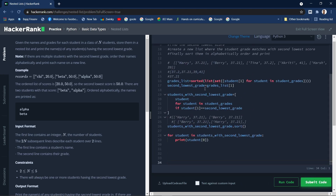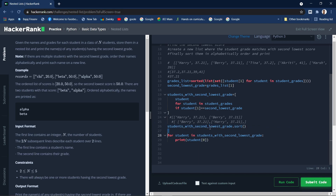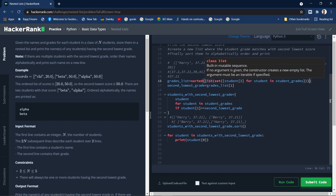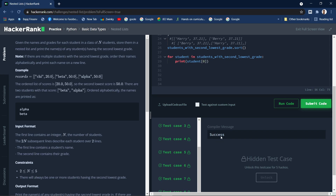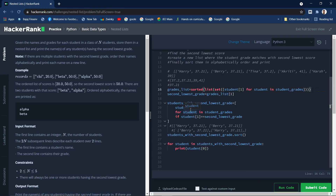It has passed the sample test case. Before submitting, let me explain one difference: the sort method applies the sort directly onto the object it's called on, modifying it in place. The sorted function, on the other hand, does not modify the parameter passed — it returns a new sorted list instead. That's a slight but important difference. Let's submit the code — yes, it has passed all the test cases. That's it, guys, I hope you understood. Thank you for watching.